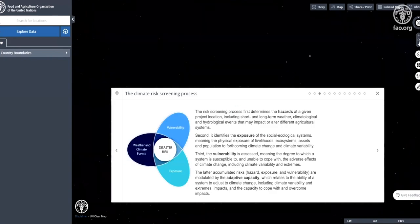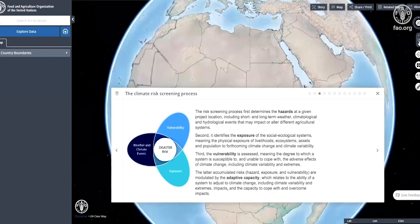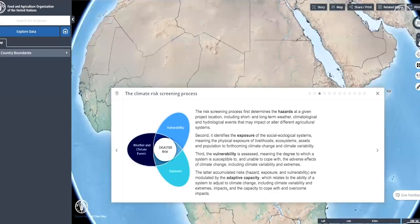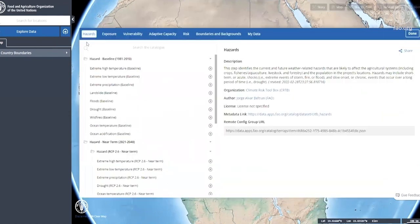The climate risk screening process. The risk screening process first determines the hazards at a given project location, including short and long-term weather, climatological, and hydrological events that may impact or alter different agricultural systems.